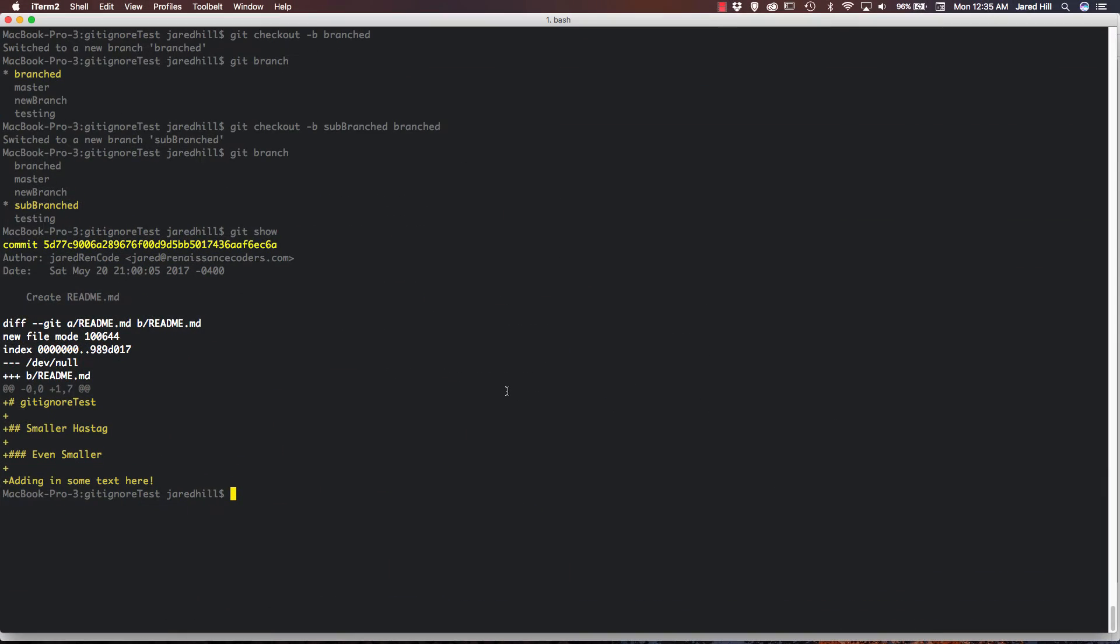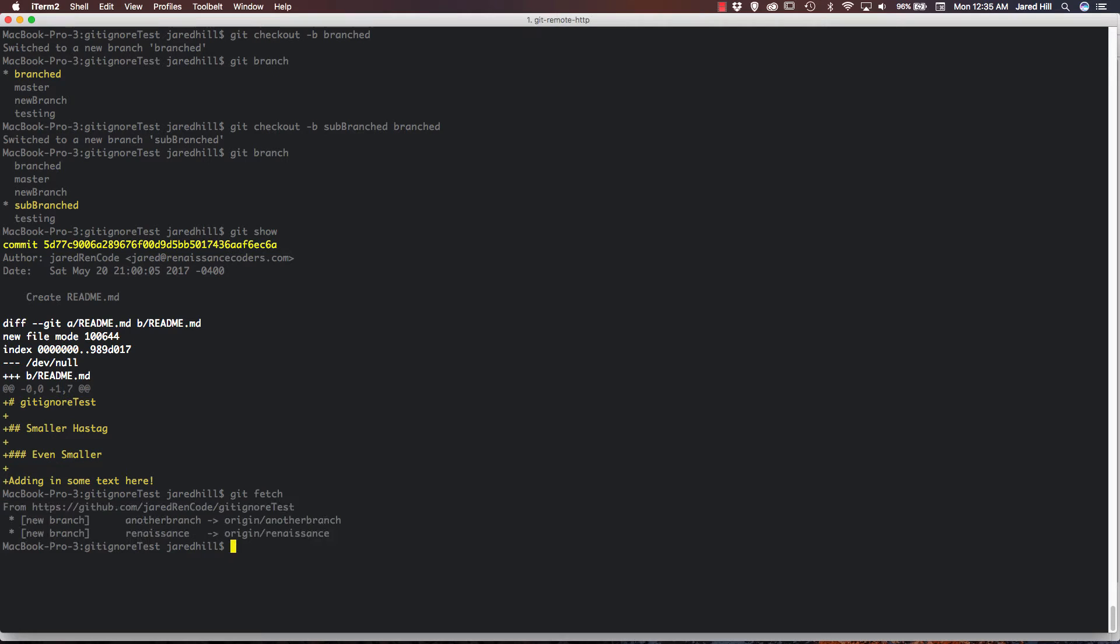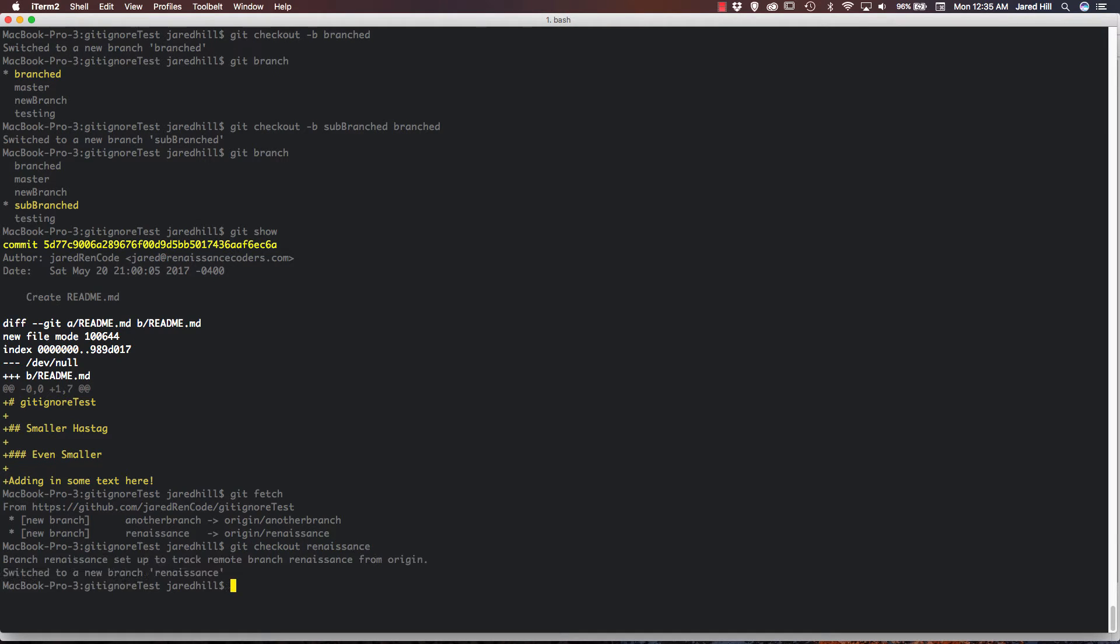So if I go back to my terminal application, now I can run the git fetch command. And as you can see, that's pulling in two new branches, and all I have to do now is git checkout renaissance. And as you can see, we have now set up our local renaissance branch to track to the remote renaissance branch.